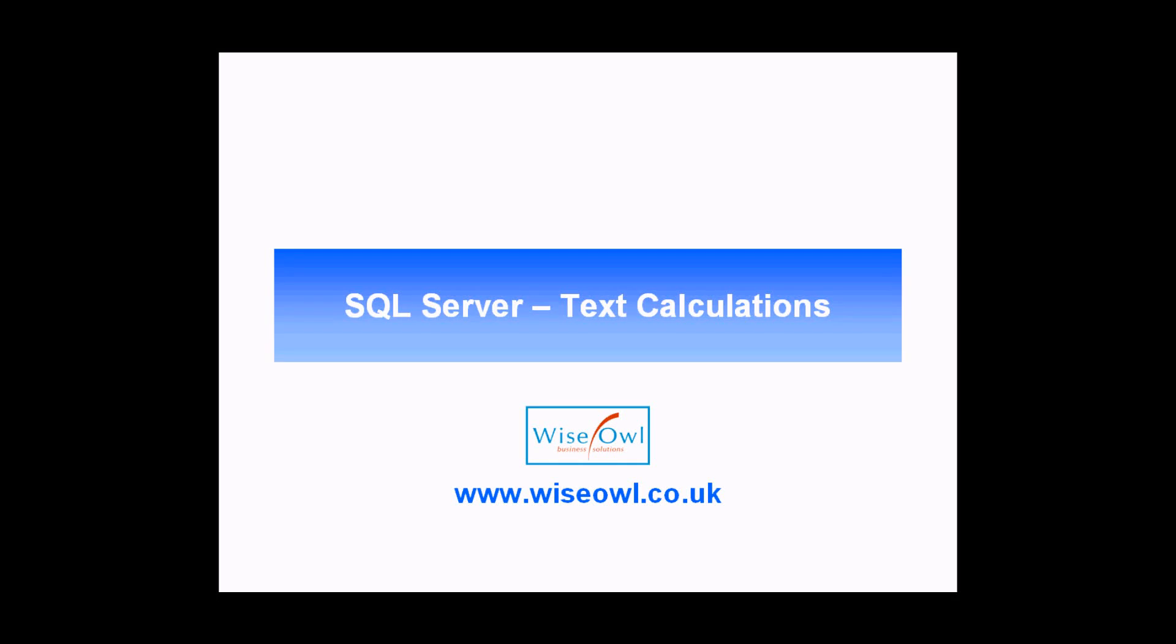Welcome to this SQL tutorial. In this session we're going to teach you a little bit about how to perform calculations with text in Microsoft SQL Server.